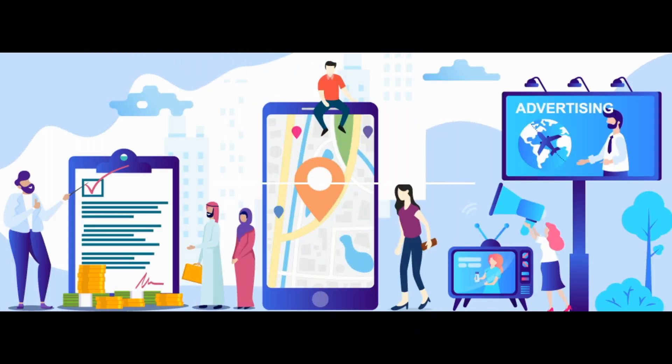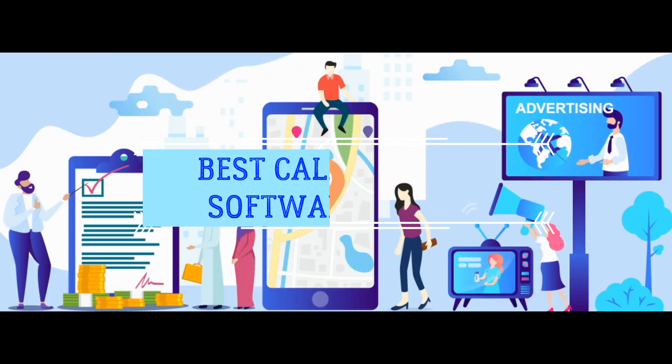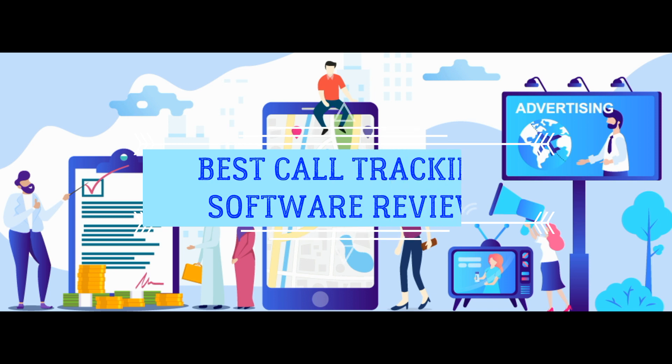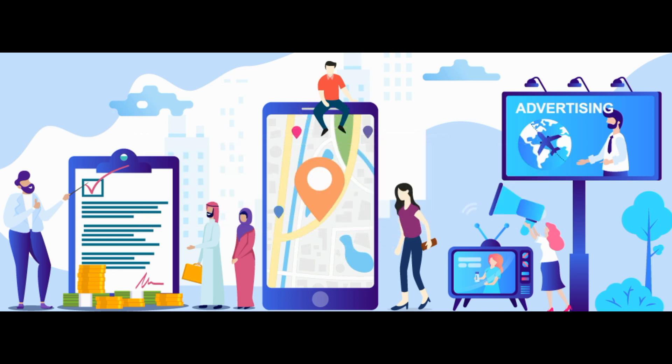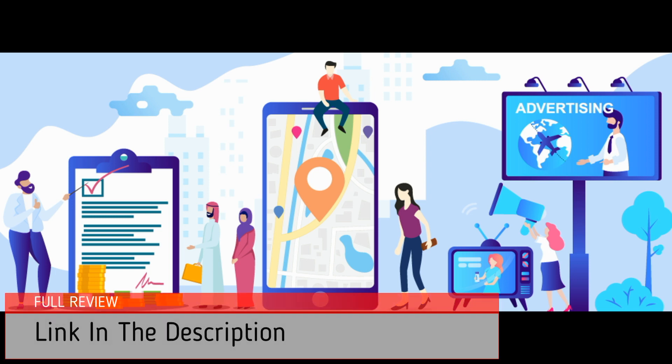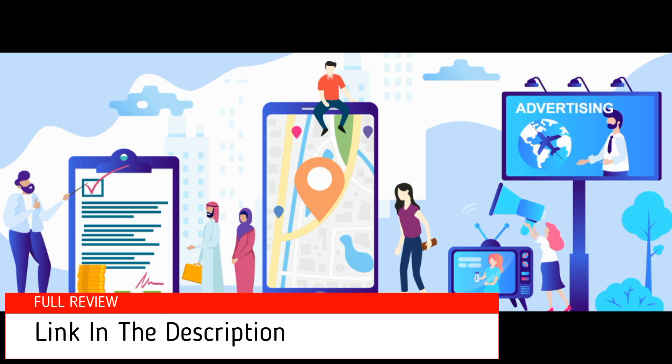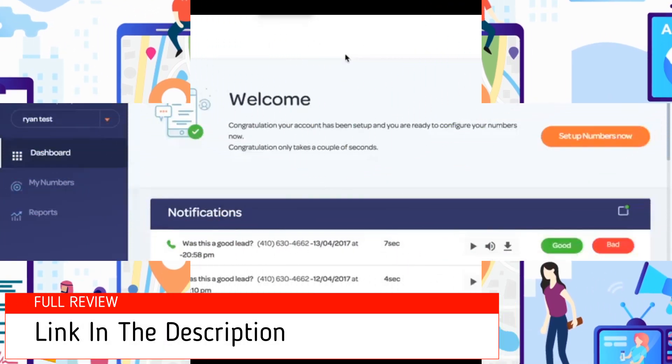We know we need a tool or software to track your calls. Today I will tell you which is the best call tracking software for your agency. Link in the description. If you sign up you will get 30 minutes free.